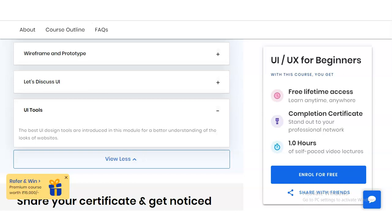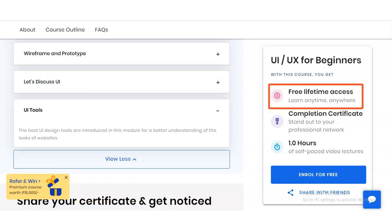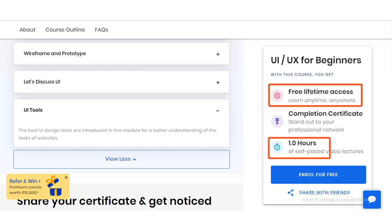This is a free lifetime course and you can complete it according to your time availability, as it is a self-paced video course.